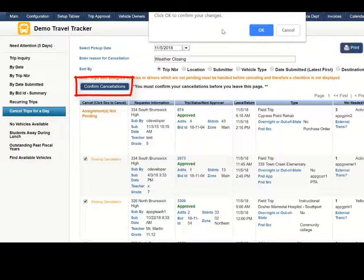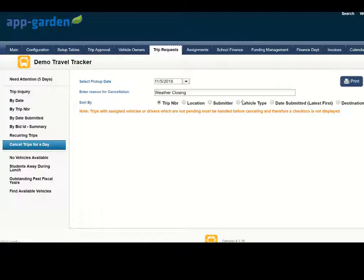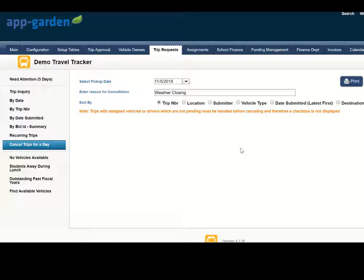I do get a confirmation screen. Click OK and those trips along with the driver and vehicle assignments have been canceled.